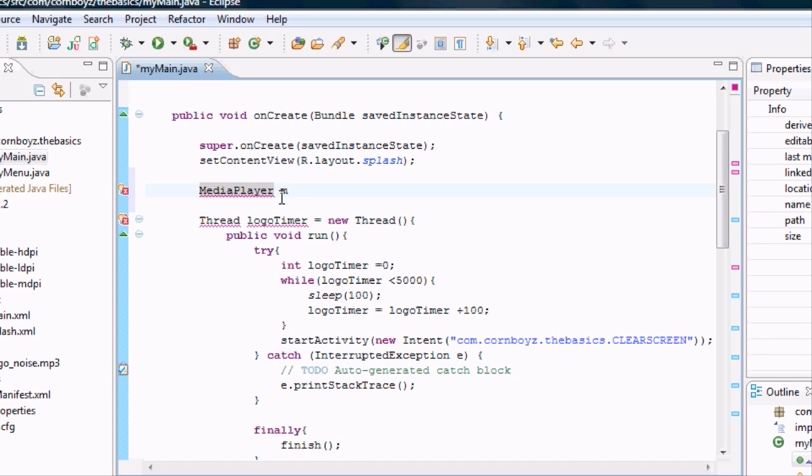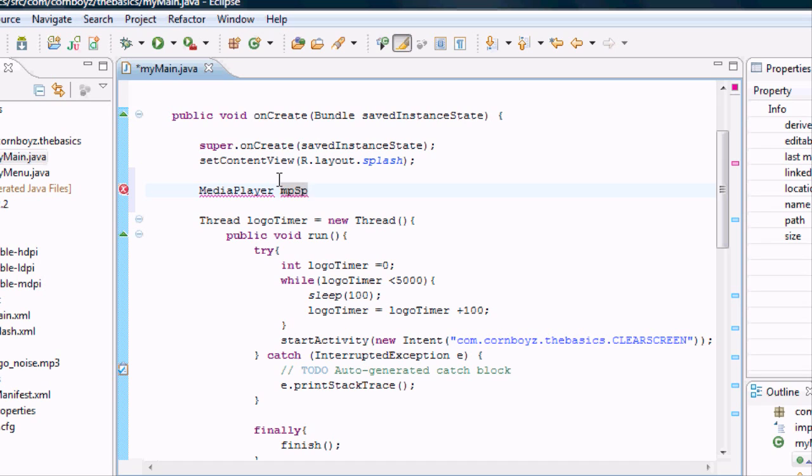Just like we would do with integer or string or a short or a long, we need to define what it is. And what it is is MediaPlayer. Then we can name it whatever we want. I'm going to call it MP short for MediaPlayer. You can call it whatever you want. We're going to do mpsplash.